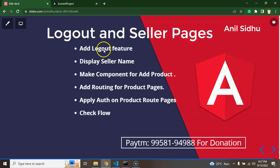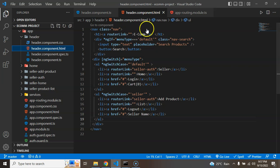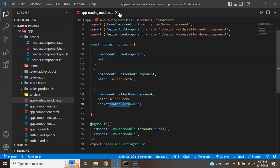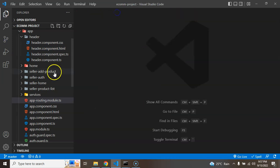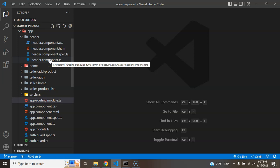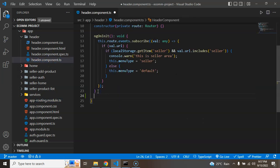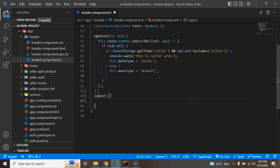So now let's start with the first feature which is logout. I'm just closing all these things so I can show you step by step. First of all, in header.component.ts, I'm just going to make a function and function name is logout. And there I just need to do two things.